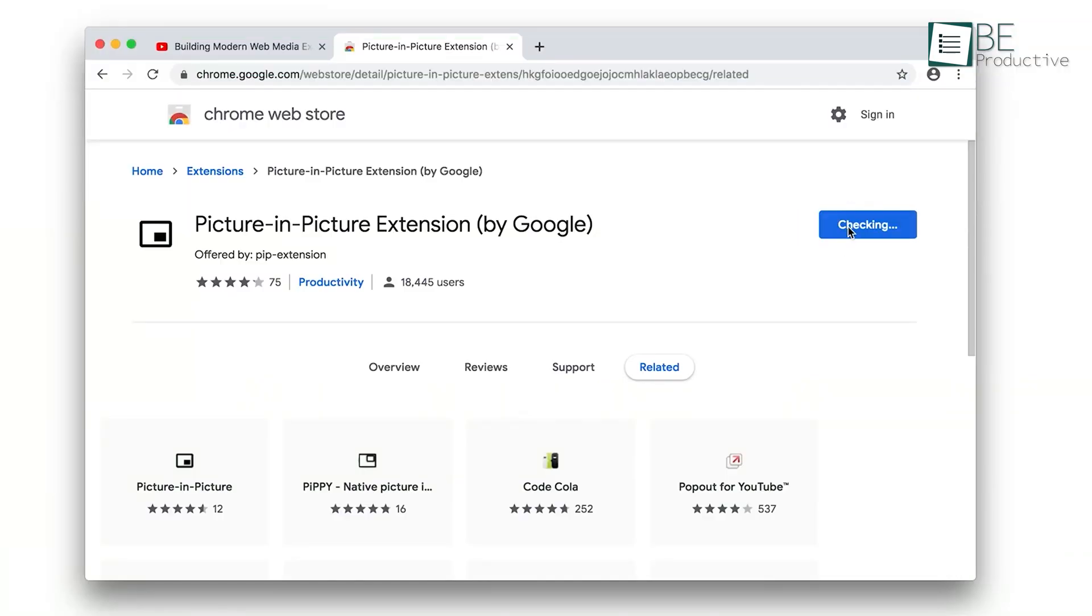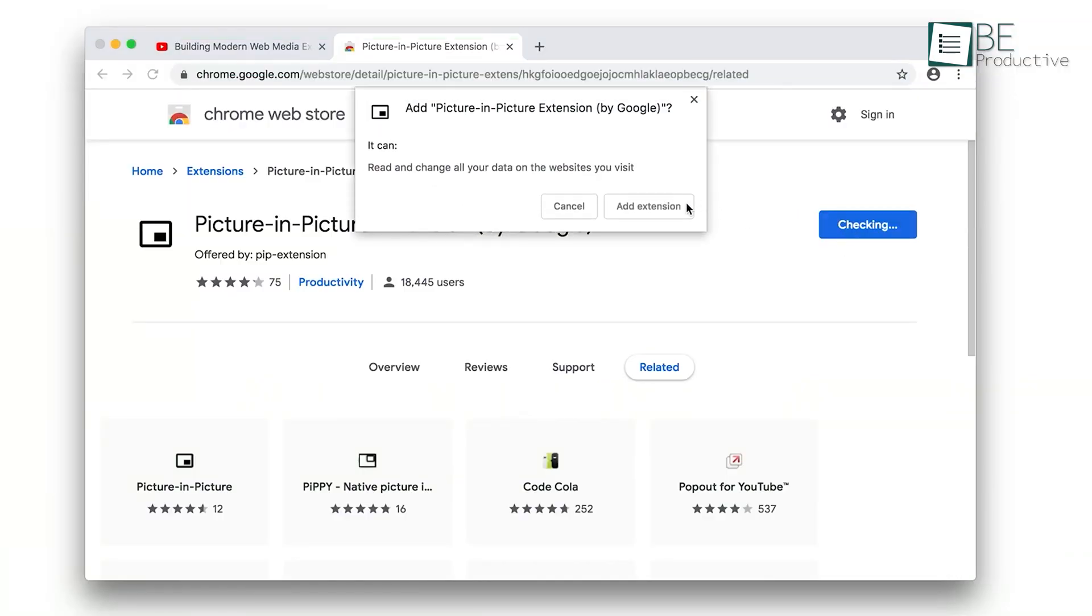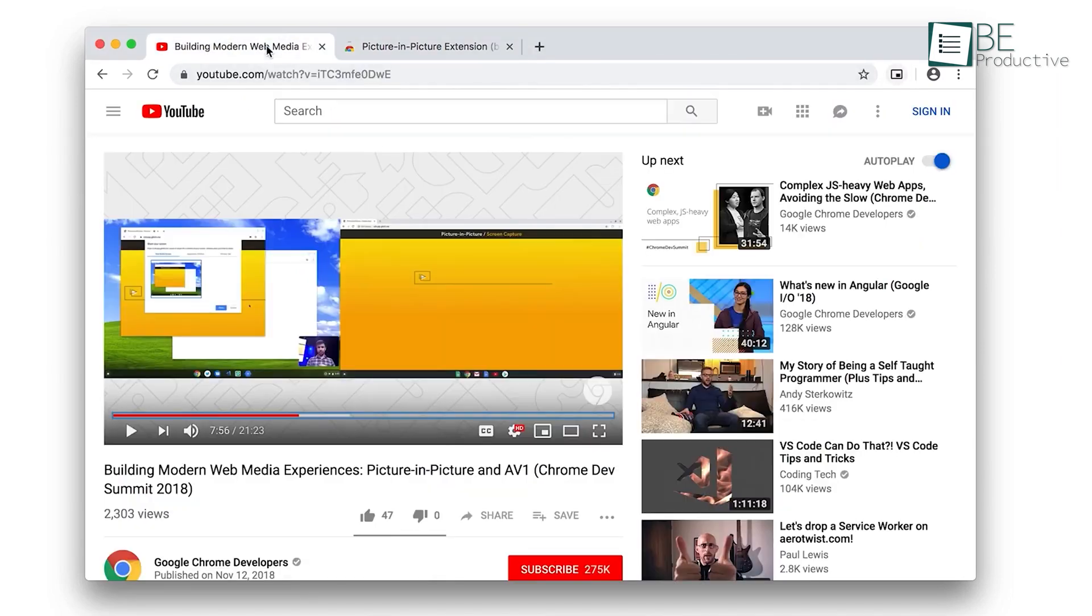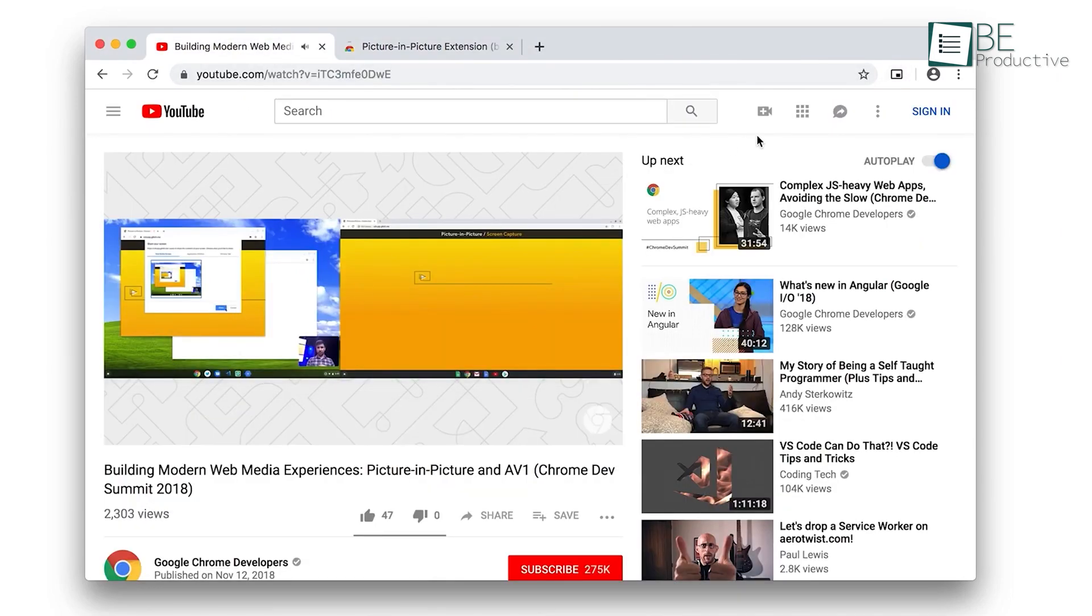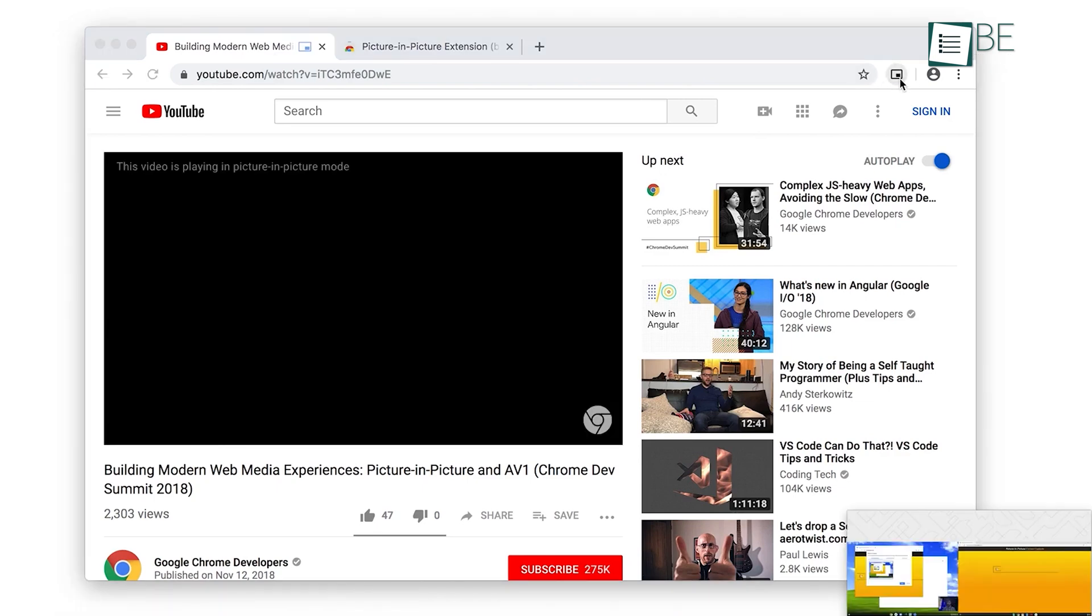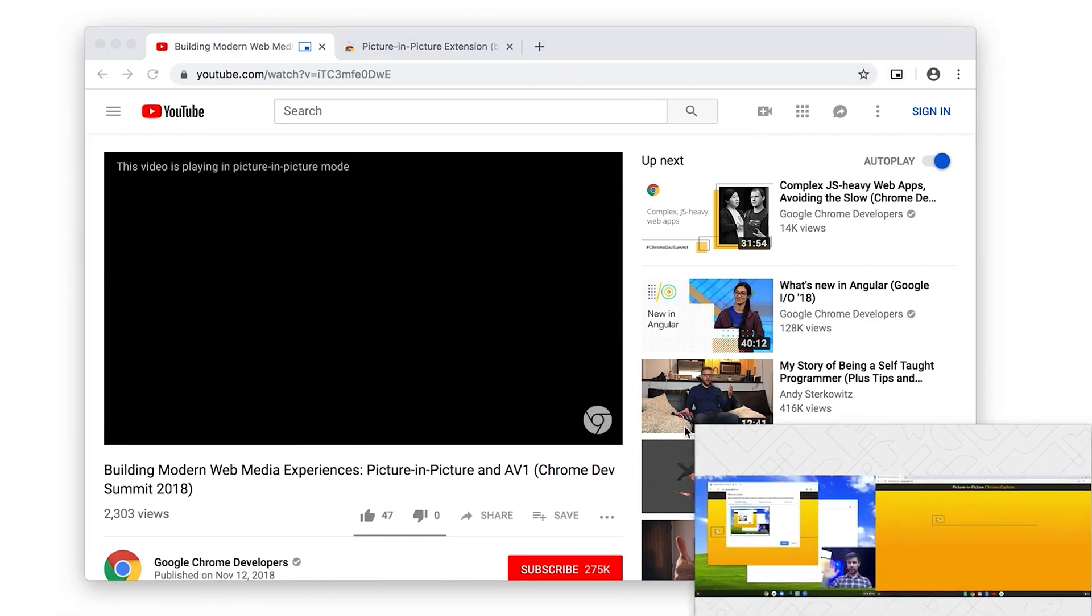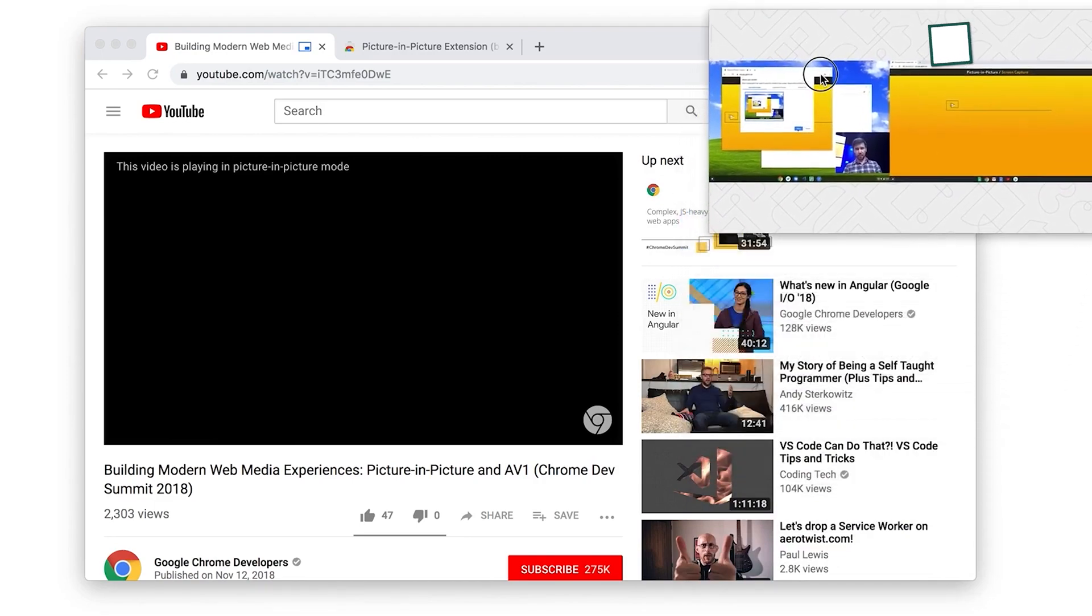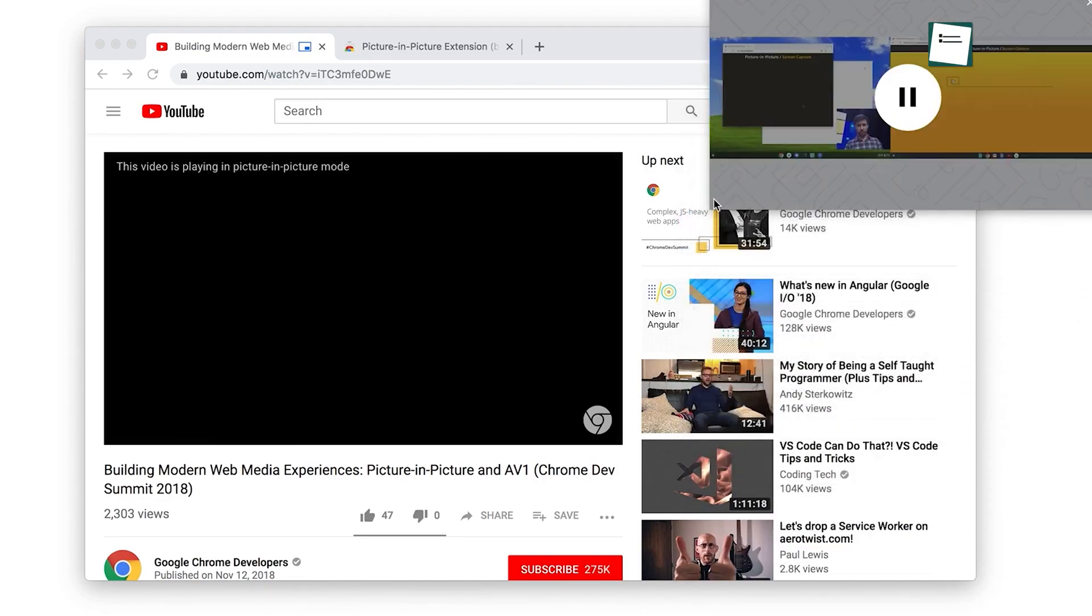Coming up next, we have Picture in Picture, an extension offered by Google. This extension allows you to multitask by creating a floating window for you with just one click. While watching a YouTube video with just one click on this extension, you can create a floating window in the corner where the video is now playing.